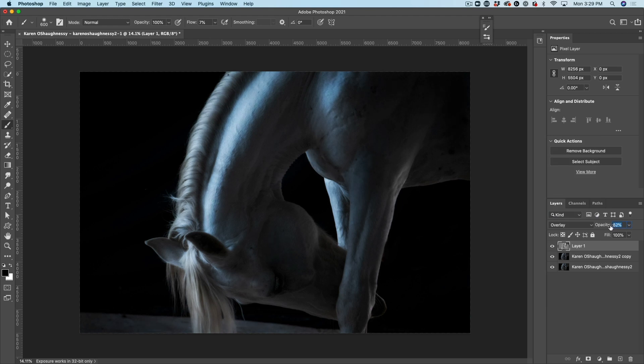I'm curious, what do you like better? Do you like the soft light, the hard light, or the overlay? Let me know in the comments underneath.